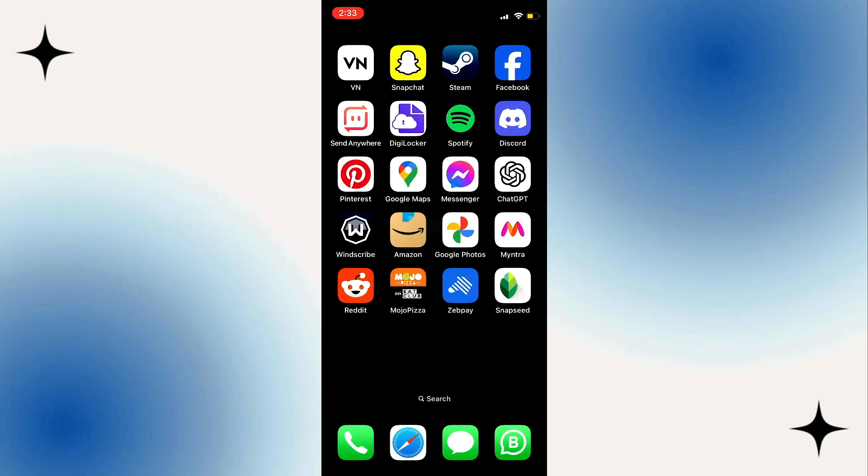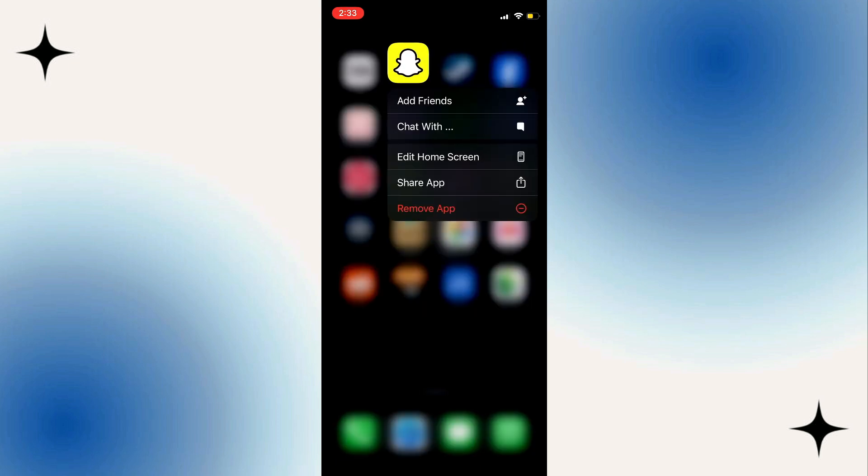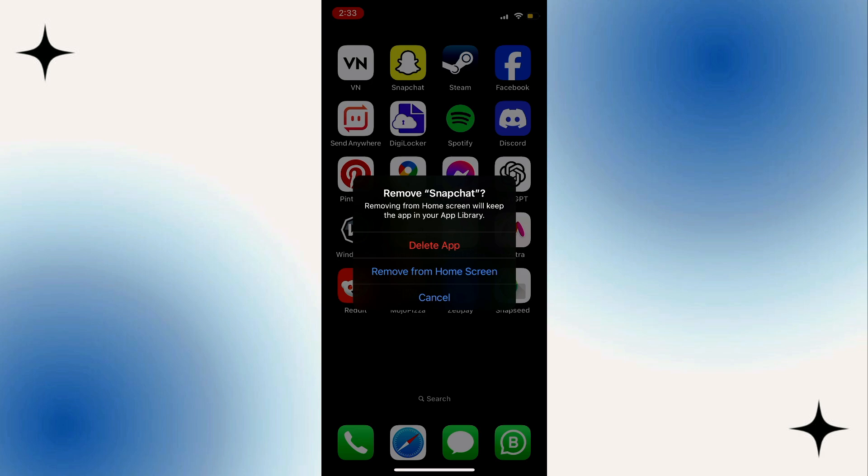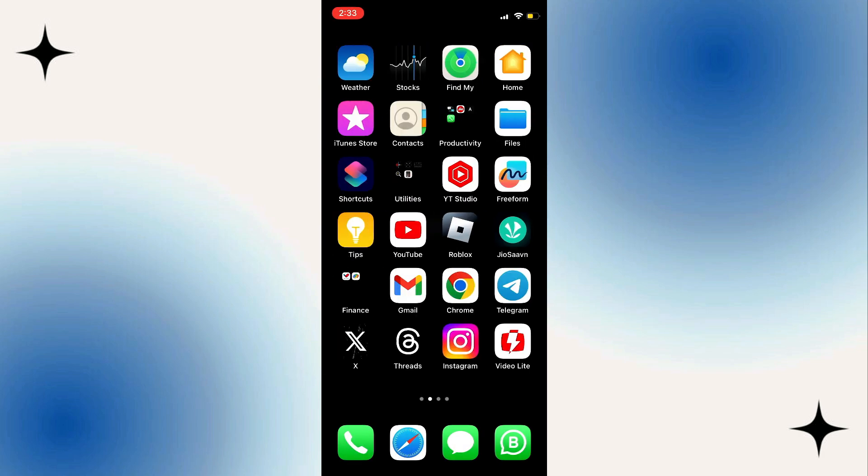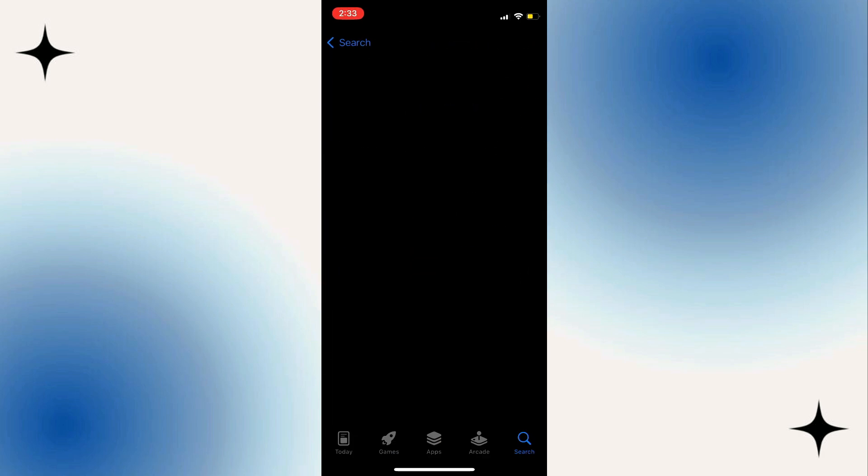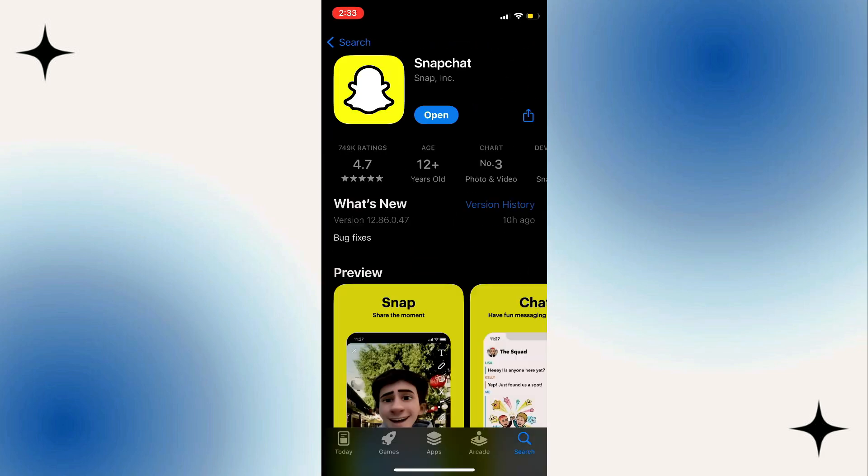Step 3: Reinstall Snapchat. Uninstall the Snapchat app, then go to the App Store on your iPhone or Play Store on your Android phone. Search for the Snapchat app, tap on Install. This can fix underlying issues by giving you a fresh start.